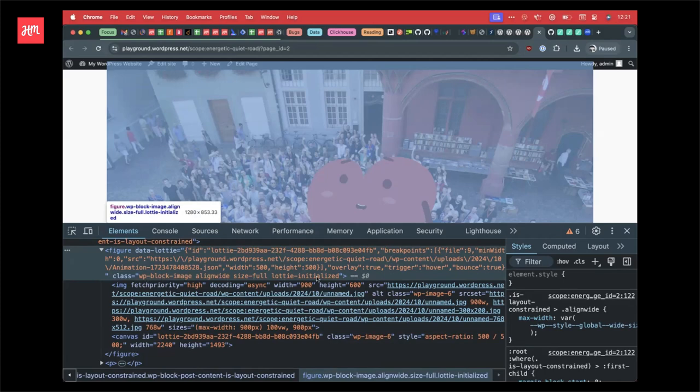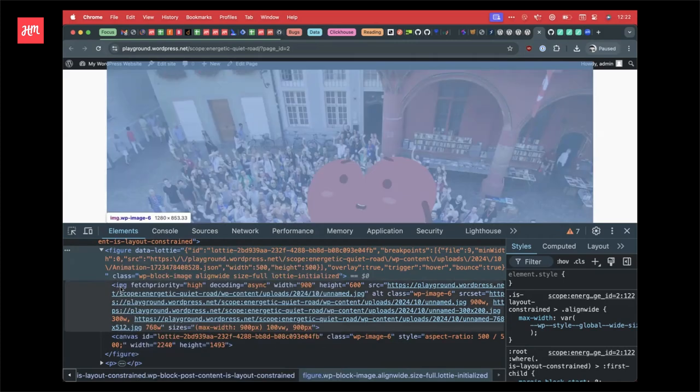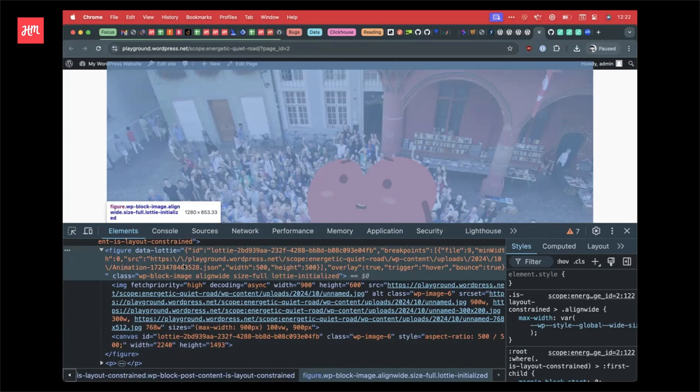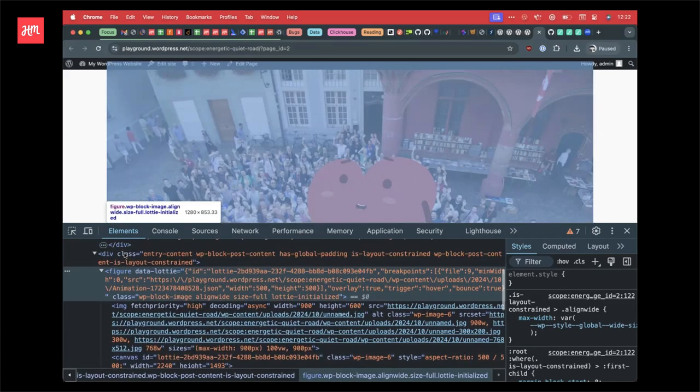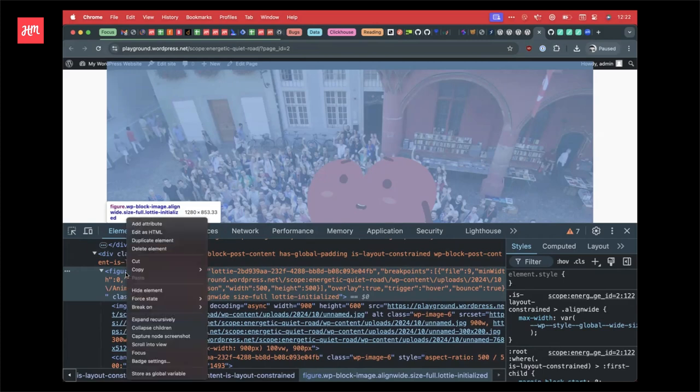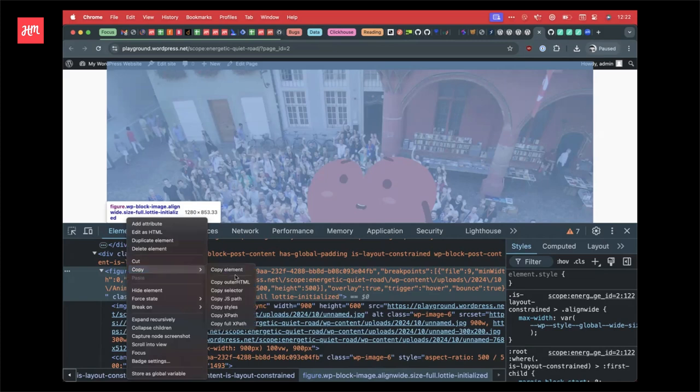So within the cover block or this core media block or the media and text block, we're adding this kind of data Lottie attribute, which is just JSON encoded, kind of config to pass to the Lottie player, essentially. So you've got a few of the class names that you can play with if you need to. So Lottie initialized means it's kind of loaded and ready to go. And this is kind of how we're reading that info back on the front end and doing the overlay or replacing the image. When the image is replaced, it's literally just visibility hidden. And so it's all still there. But it does mean that you can then specifically target the canvas tag within the block, within like the WP block image, and override the CSS to anything else that you would want to do with that.